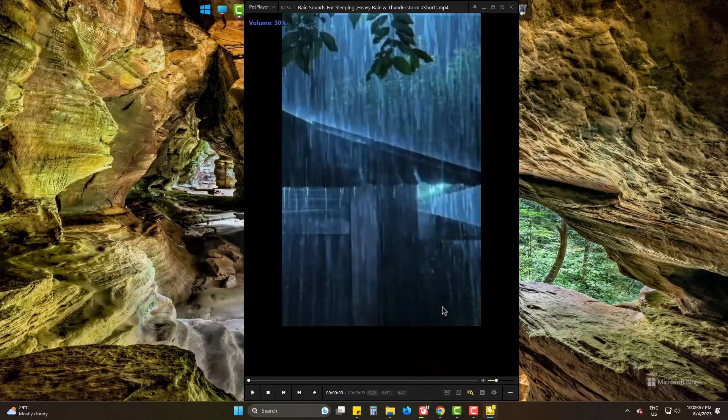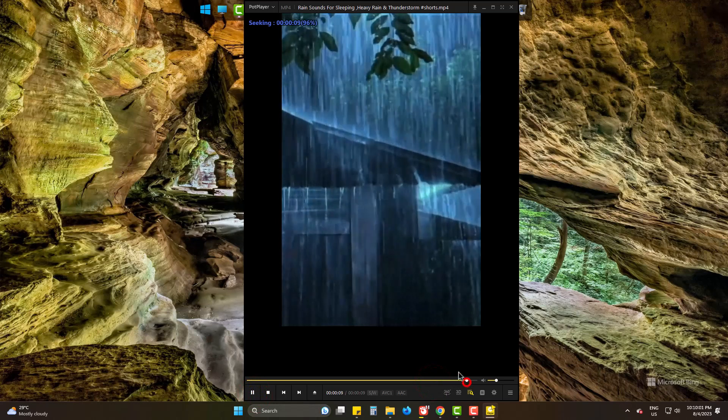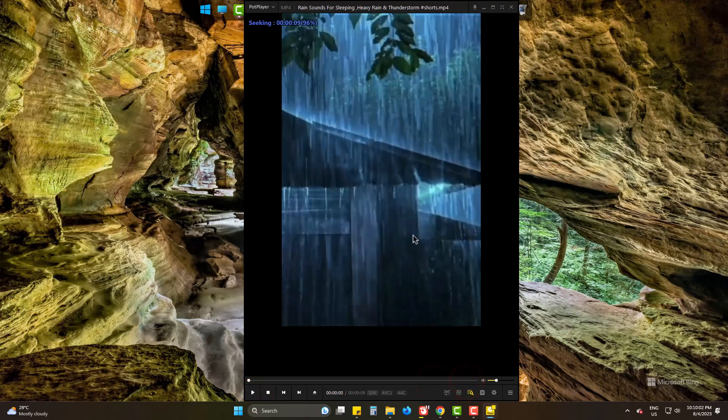It's a short video of 9 seconds. It plays once and then stops, so let's make it play until I close it.